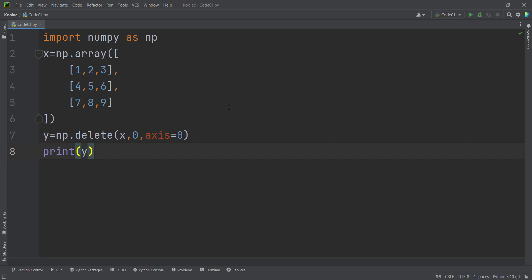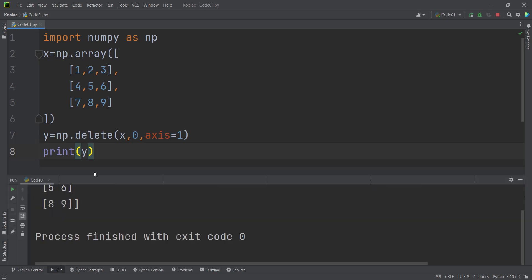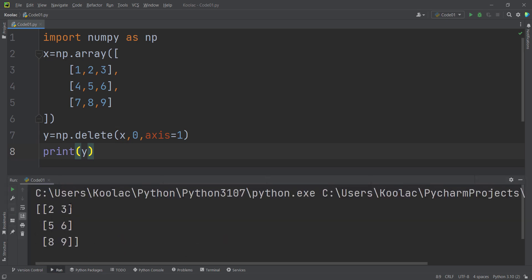For example, if you want to delete the first column — that is, the column at index 0 — that's very easy. If I run the code, you can see that the first column, column at index 0, has been deleted.